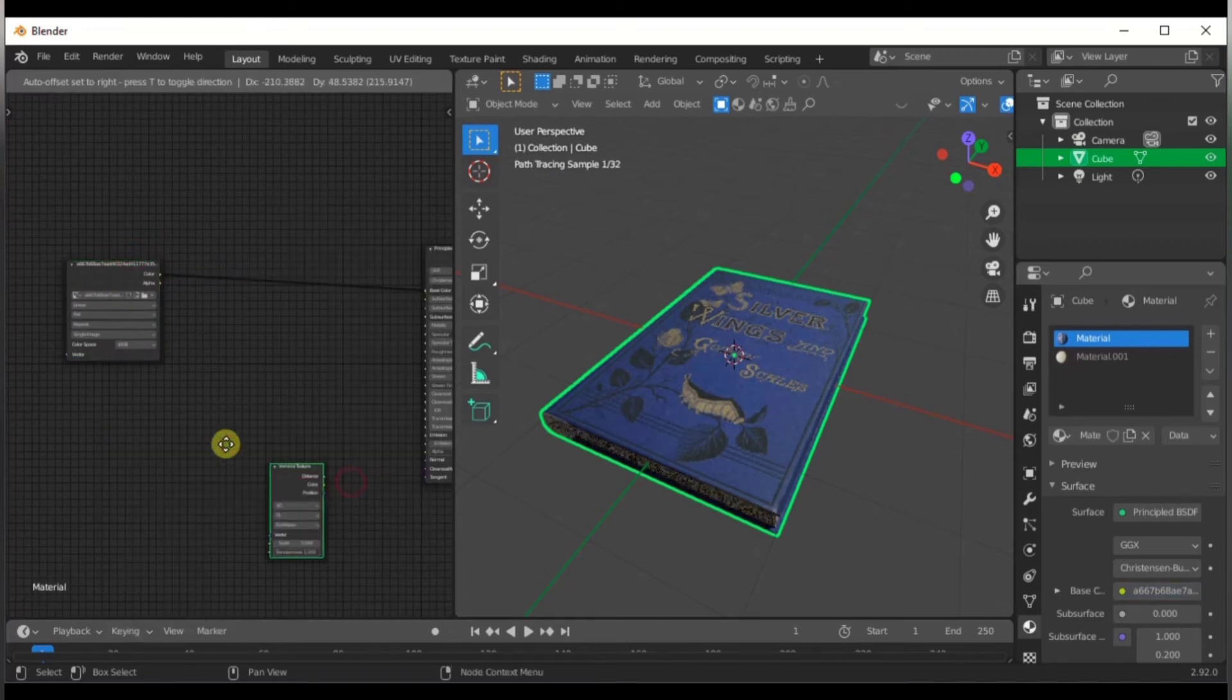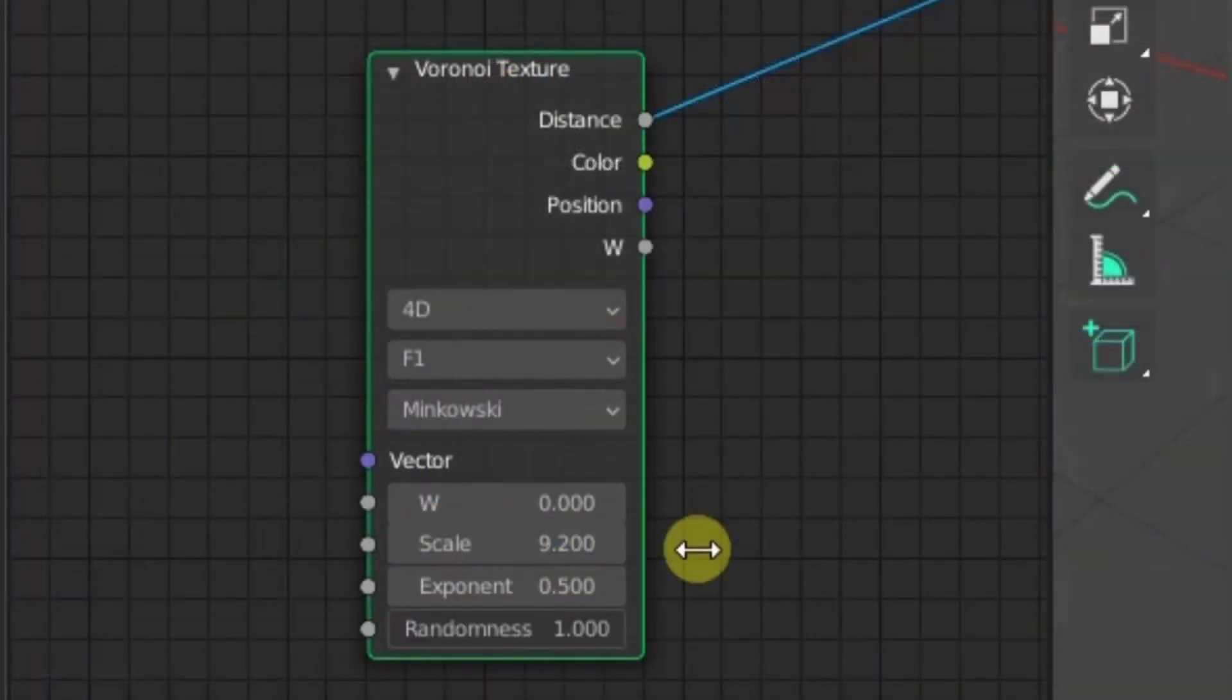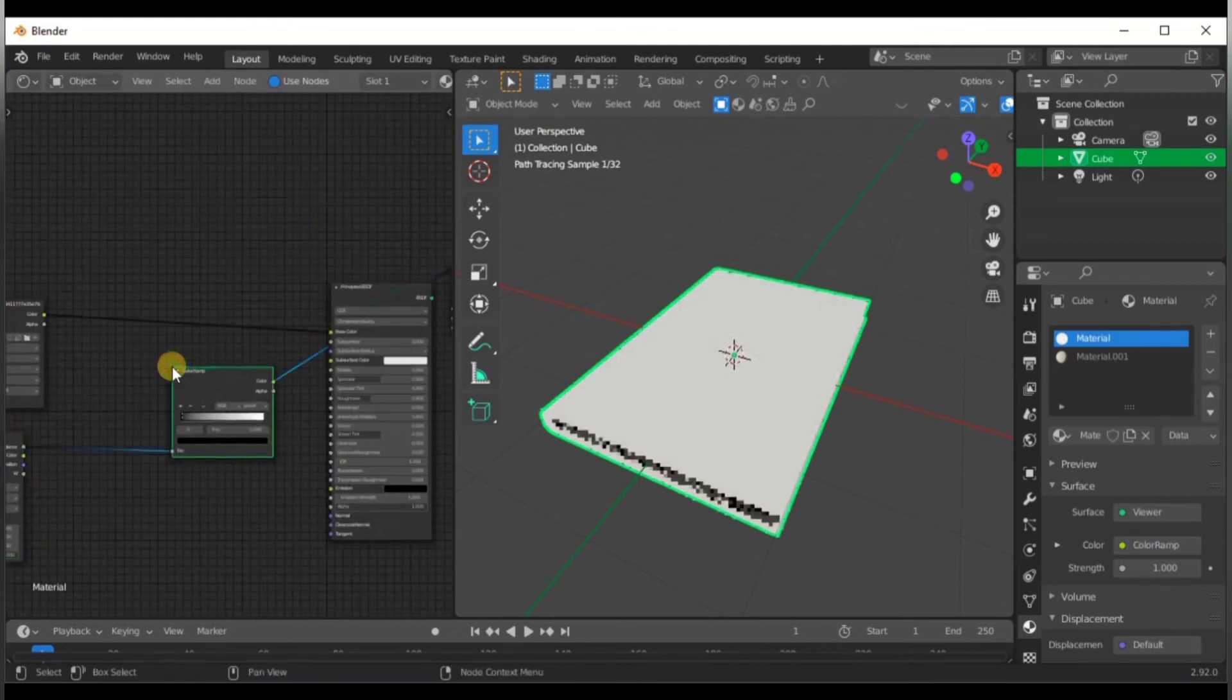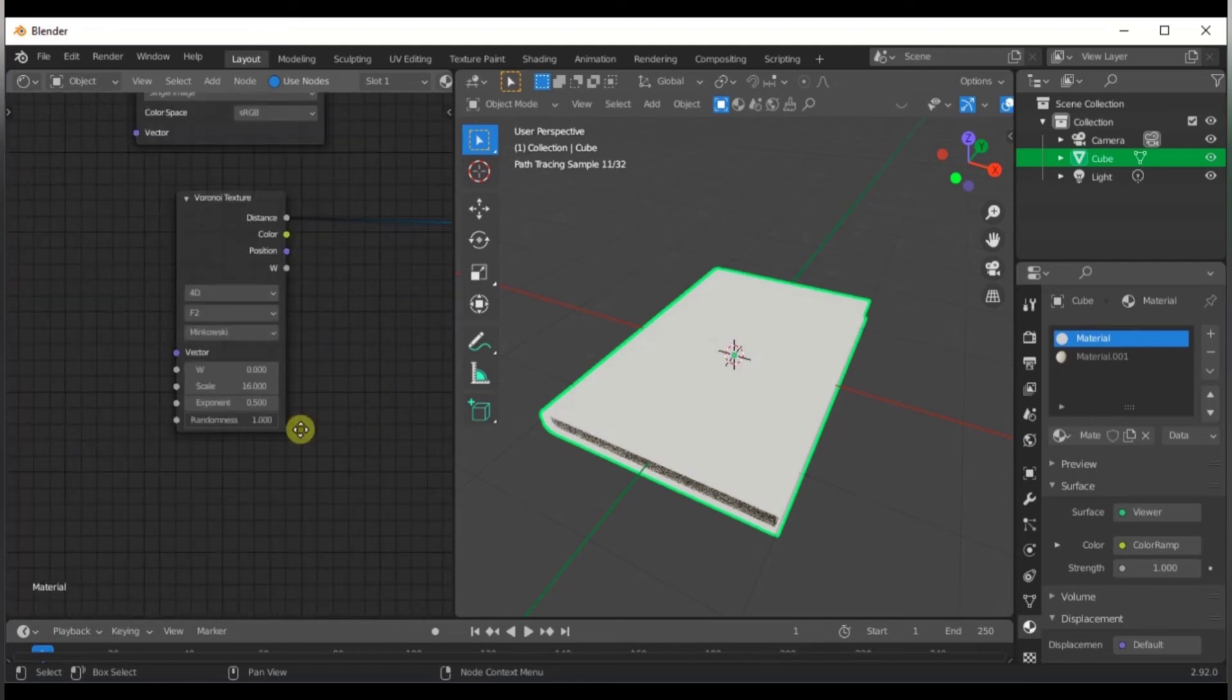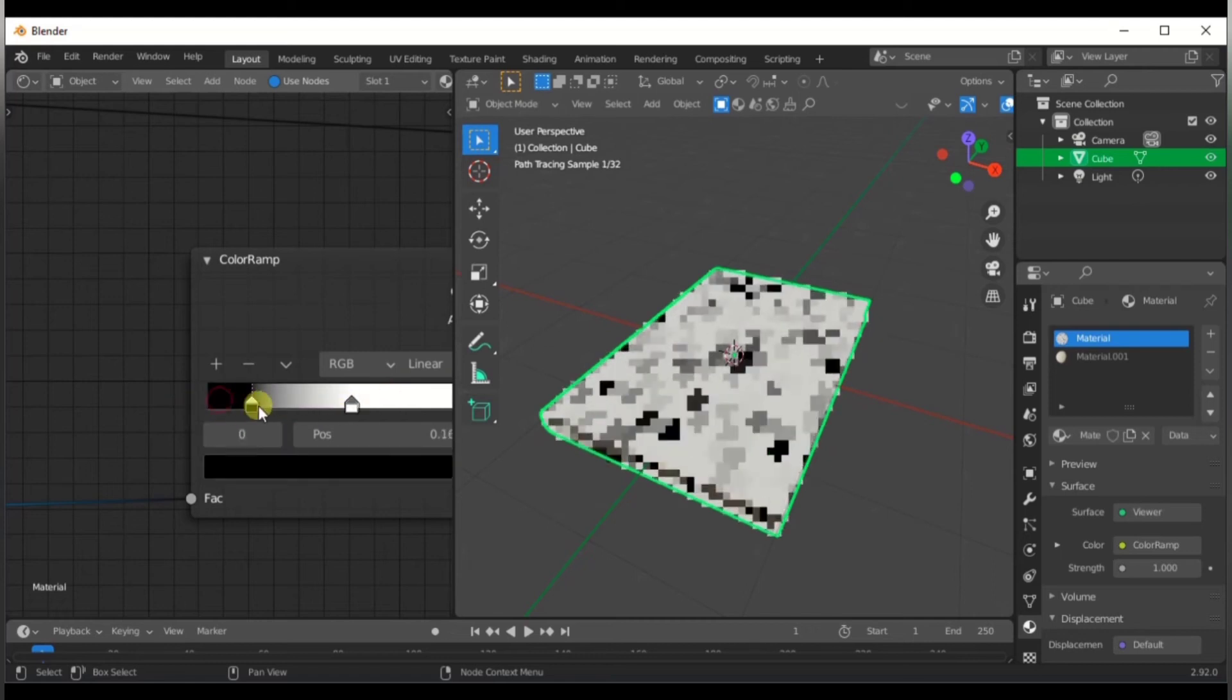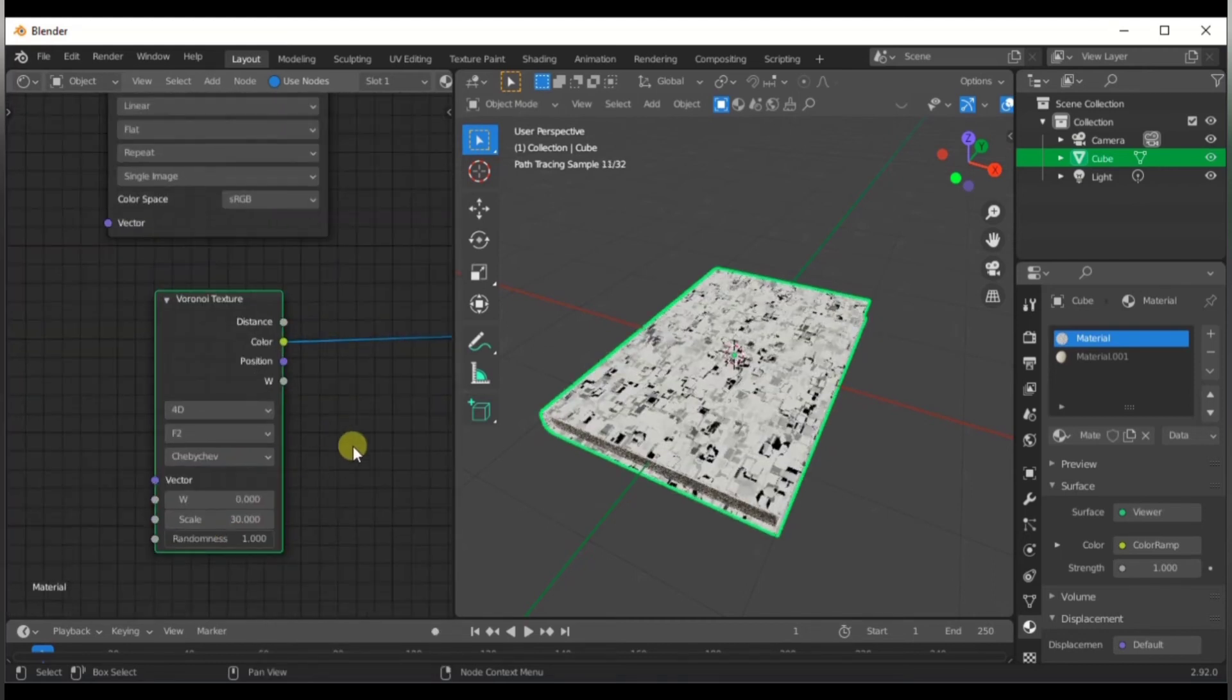Next up, we're gonna add some texture to the covers. For this one, I'm going to use a Voronoi texture, set it to 4D, and find the texture shape that you like. Just like before, we're going to add in a color ramp so we can control this thing better. After doing some tweaking, we're going to add in a bump node so that we can have some bumps on our covers, and we're going to connect this to the roughness of our paper.